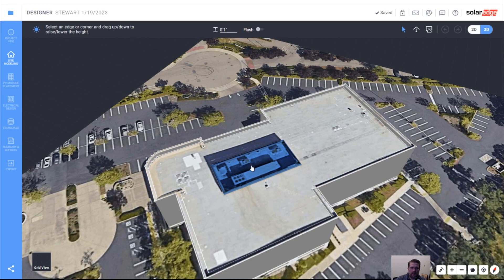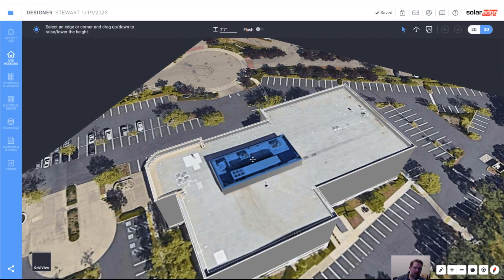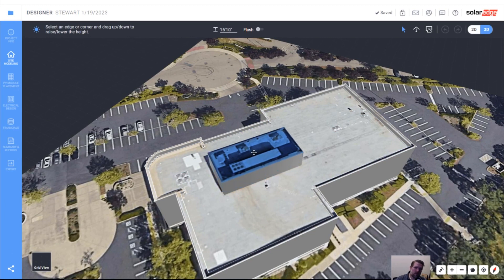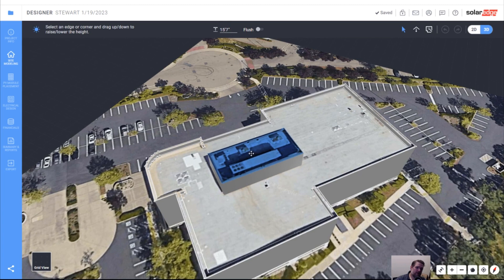Let's also assign a height to the mechanical cover. That's probably about 15 feet off of the roof surface — it's pretty tall up there. You can see the impact of the shadow.